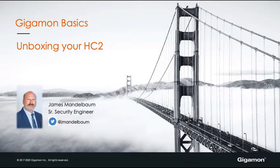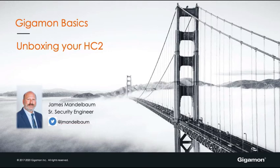Hello, everybody. James Mandelbaum with Gigamon here to cover Gigamon Basics Unboxing Your HC2.